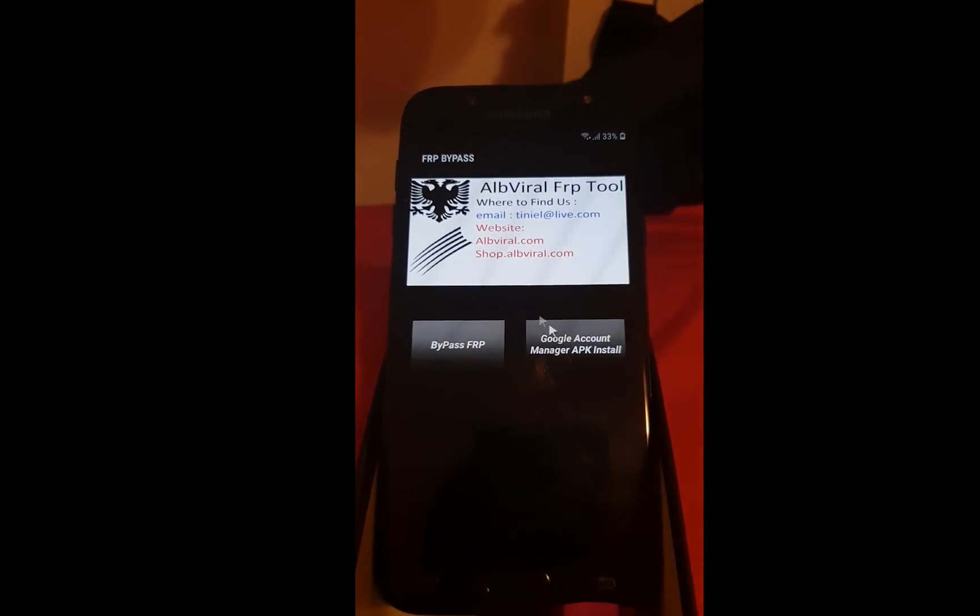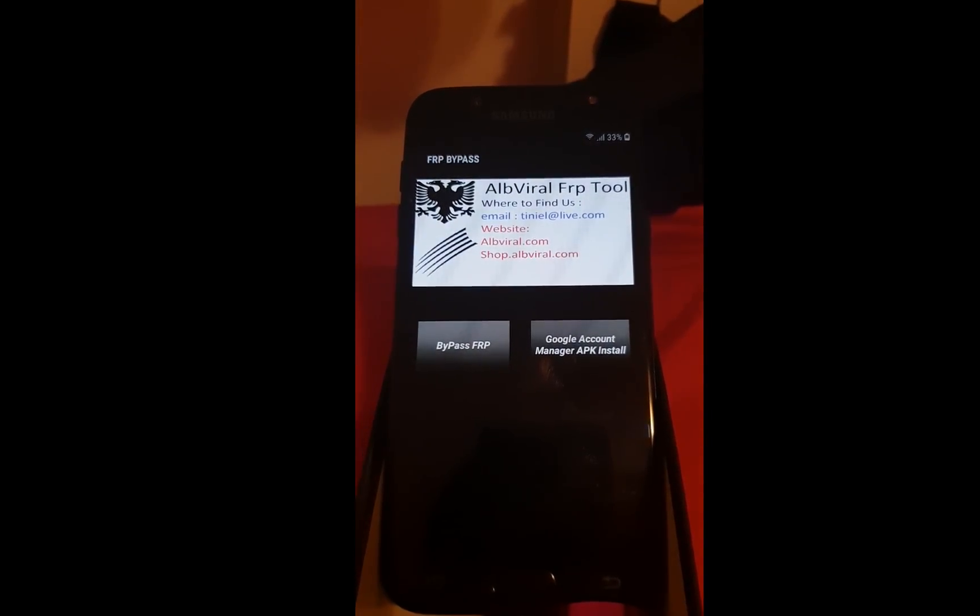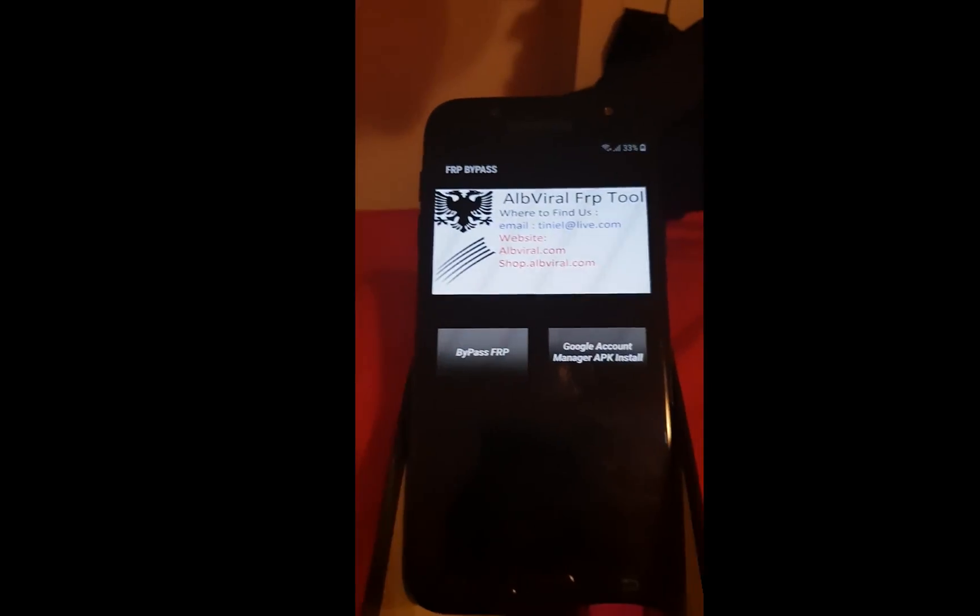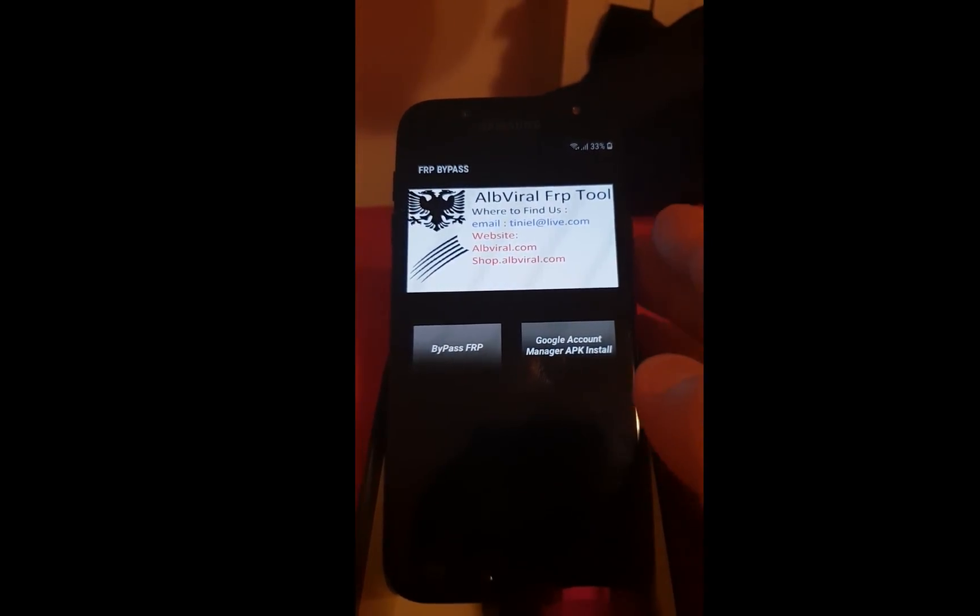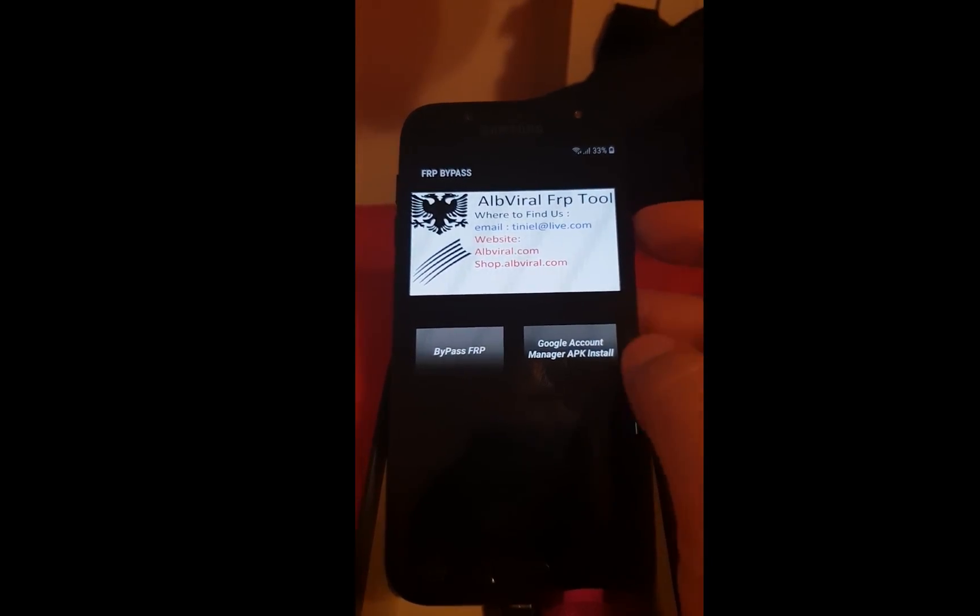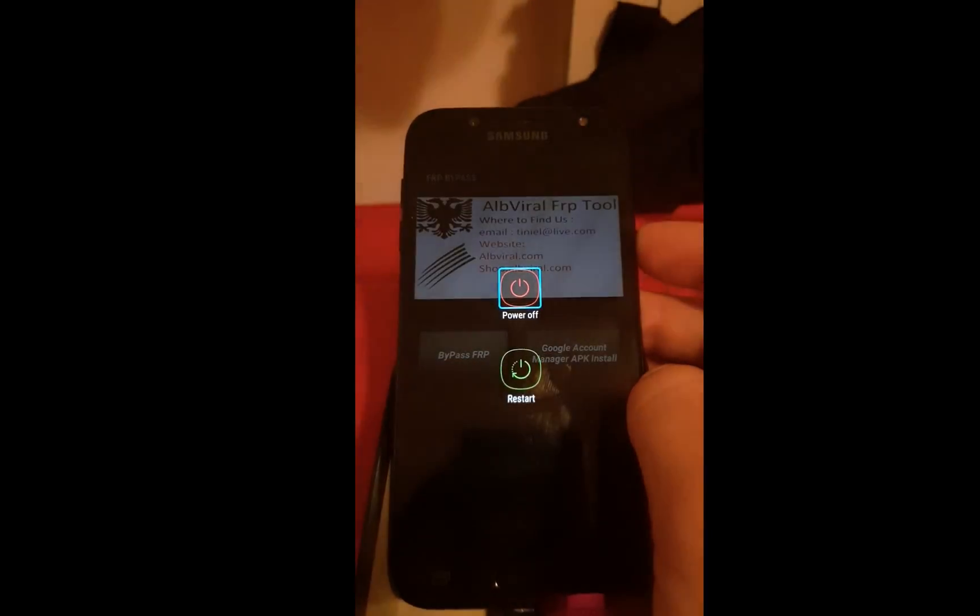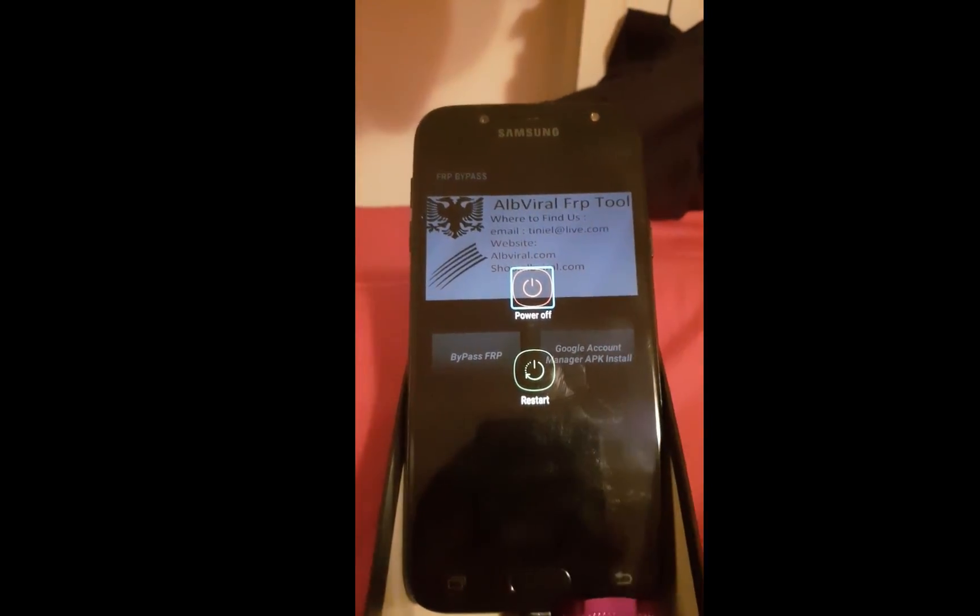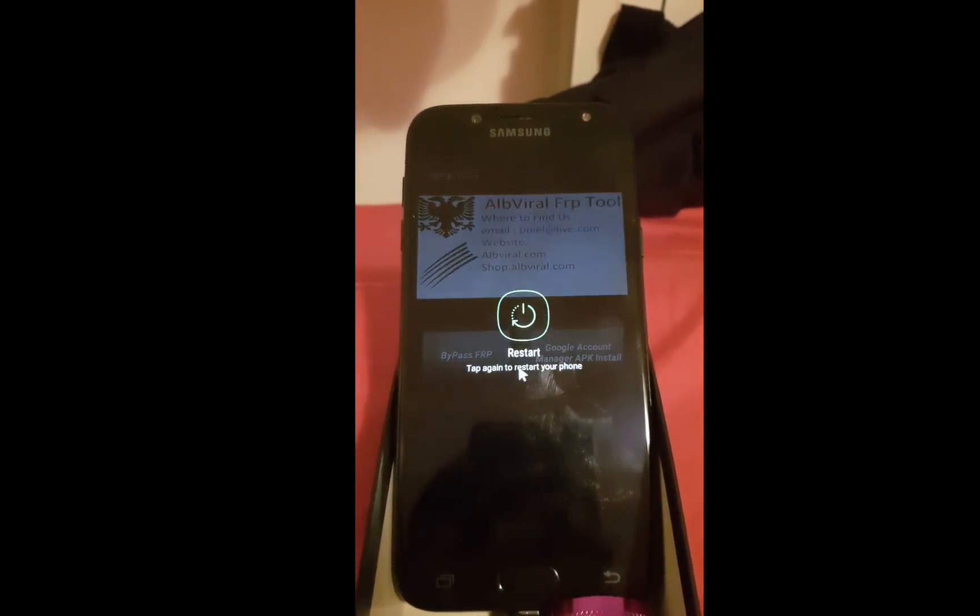We are all done. Now you need to restart your device. Now take a look at this. We are all done.